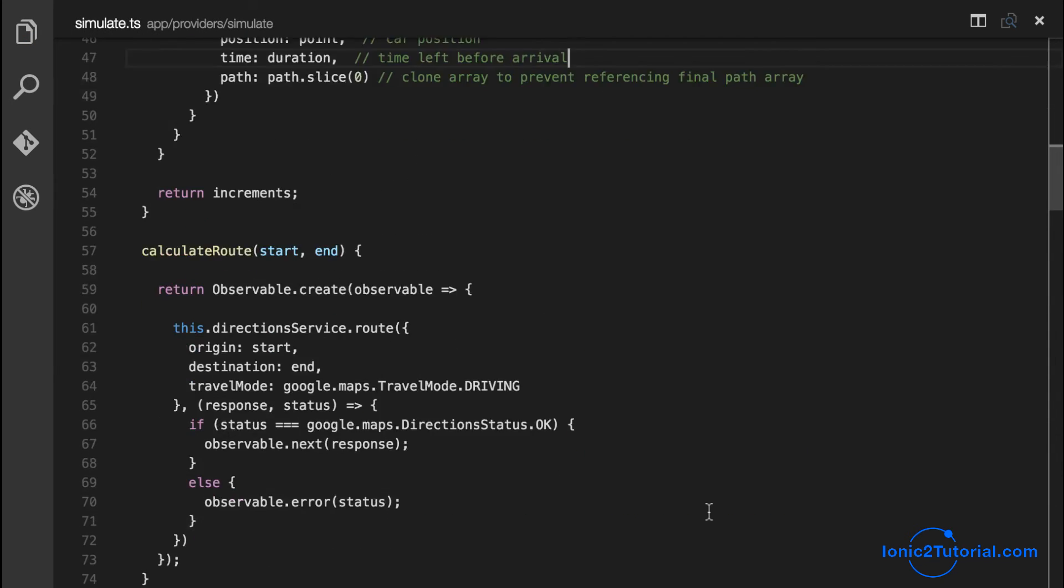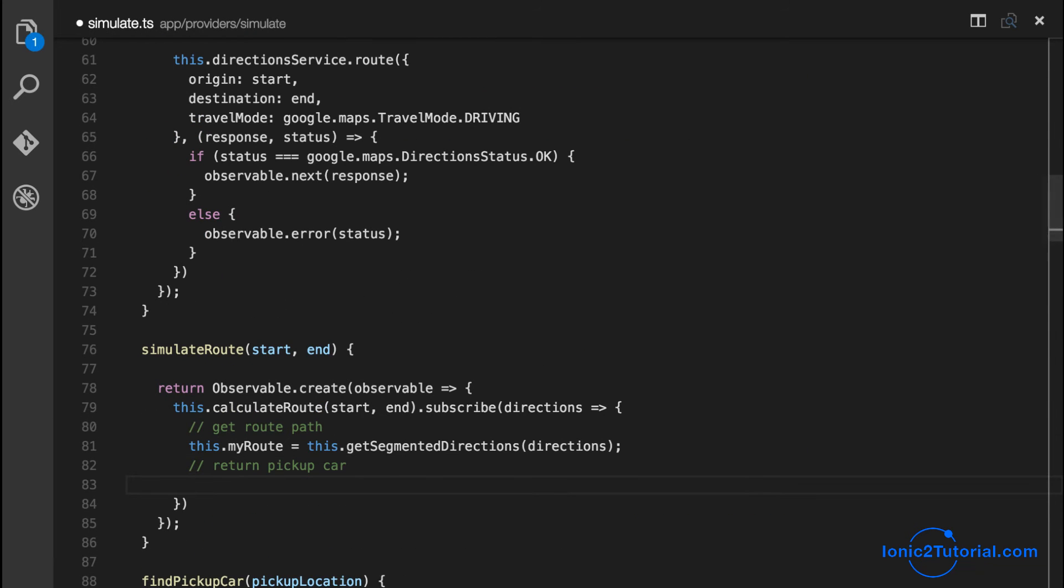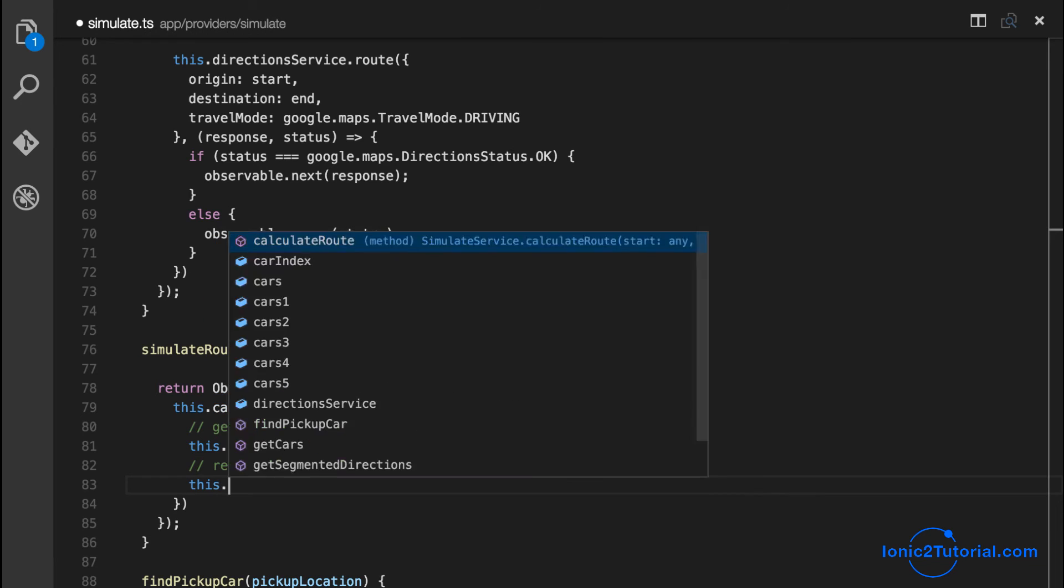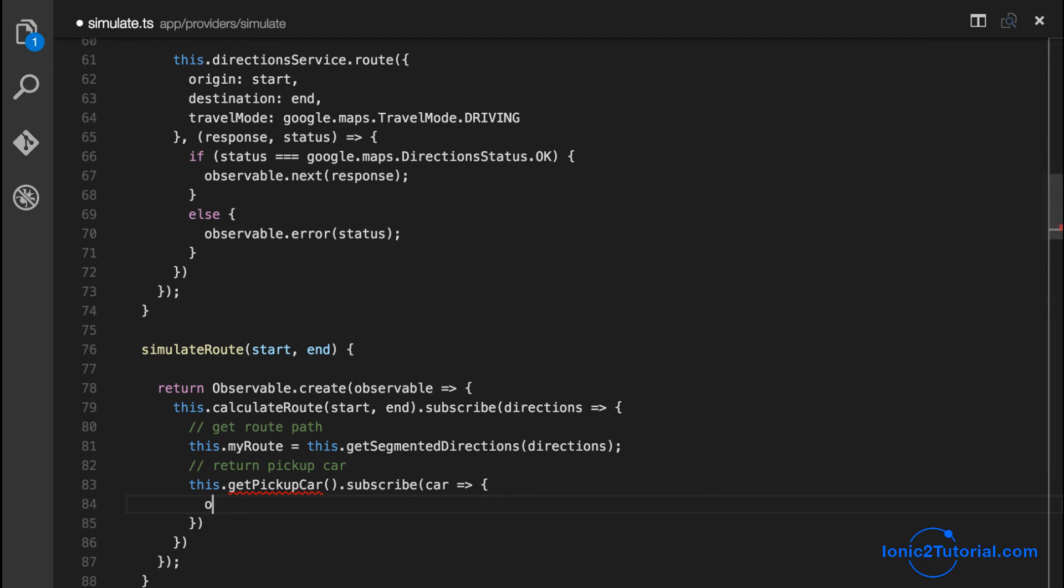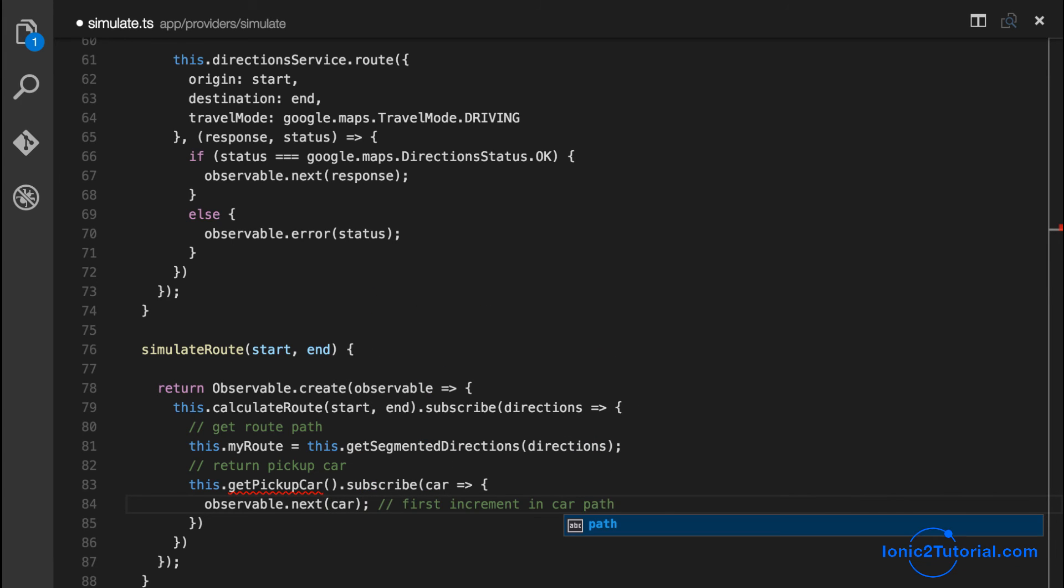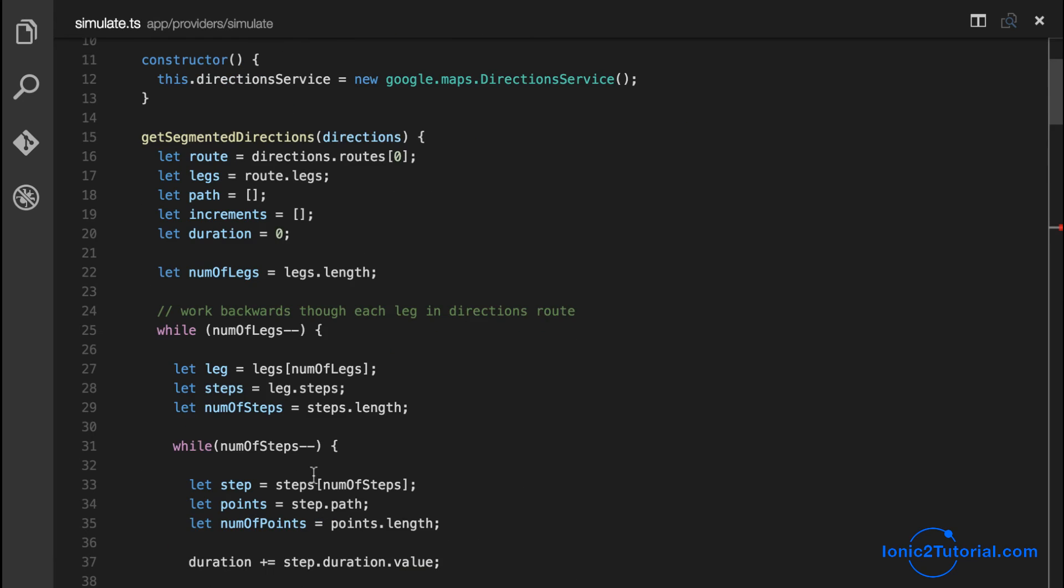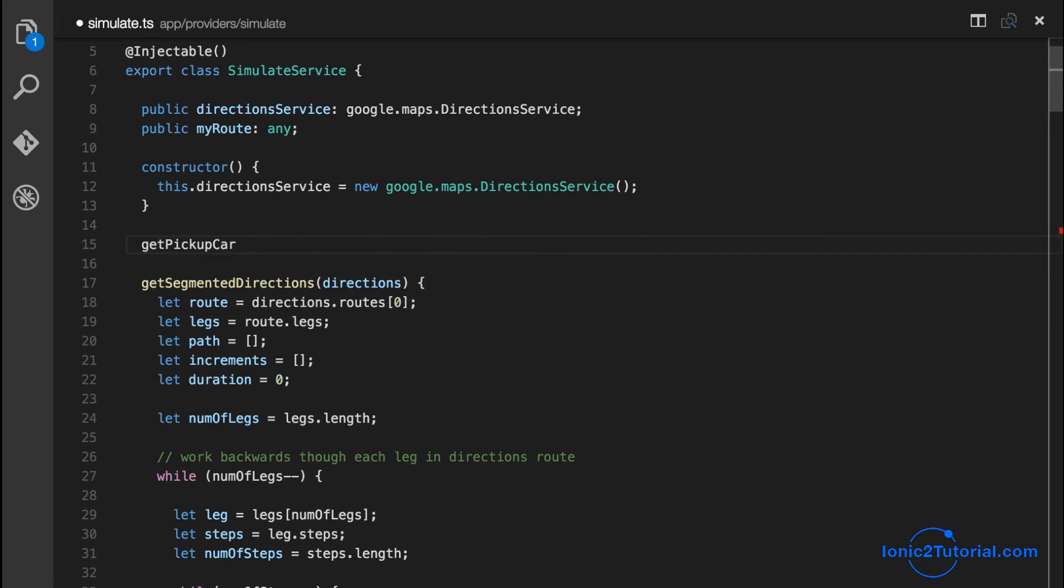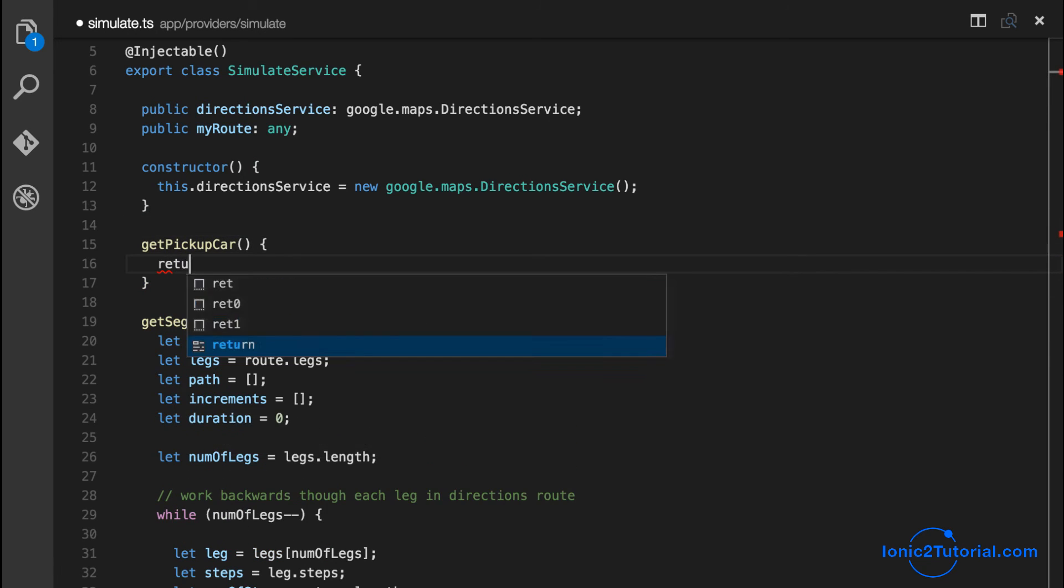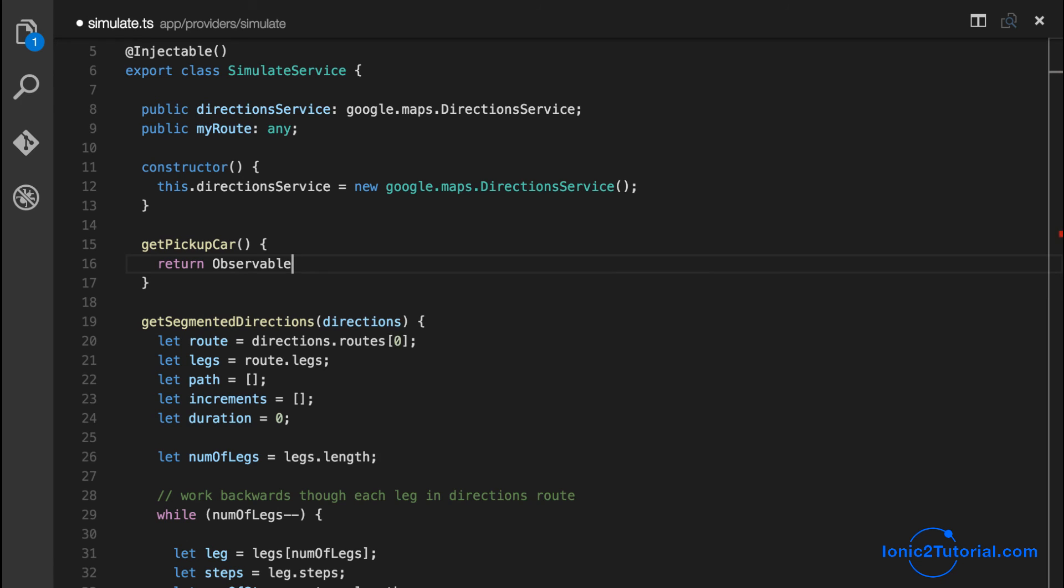Now returning to our simulate route, the next step is to return the pickup car. We're going to create a method that returns the pickup car, which is essentially one of the items in our increments array. That method is going to look like this.